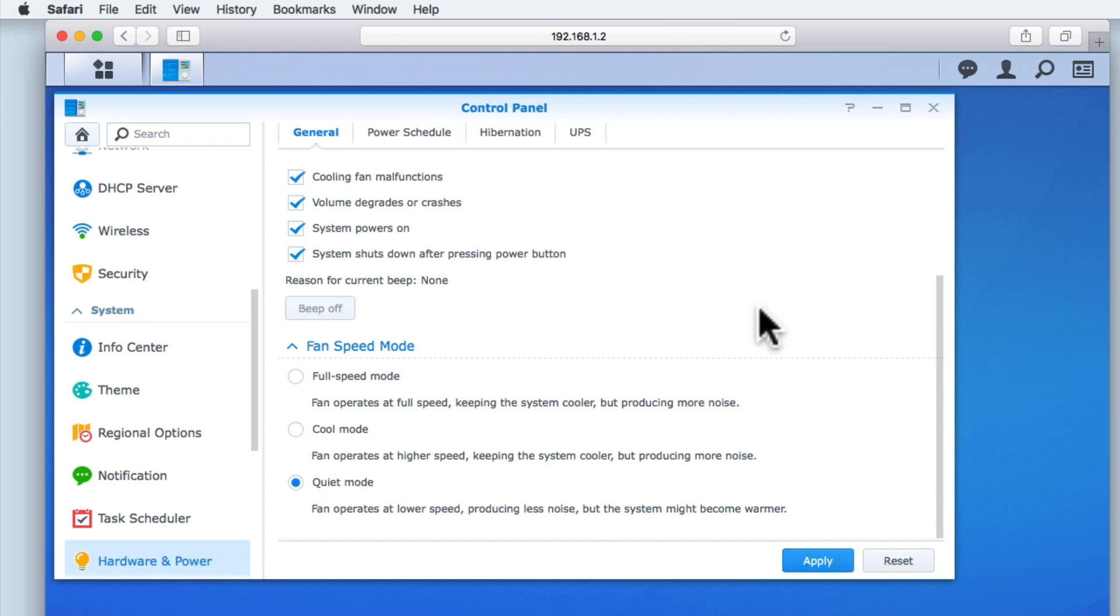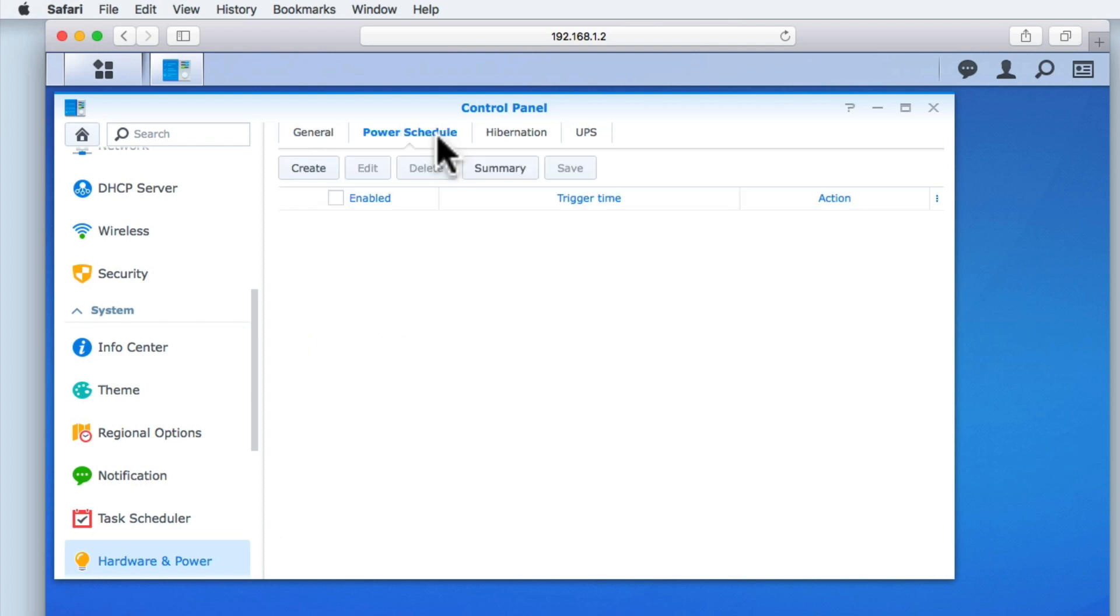In a home environment, there are periods of time when the NAS will not be utilized. This means that over a 24 hour period, we are wasting energy by having our NAS running. Power scheduling is an option that allows us to set when our NAS automatically shuts down or starts up. This in turn can help us to reduce the total amount of energy that our NAS uses over a 24 hour period.